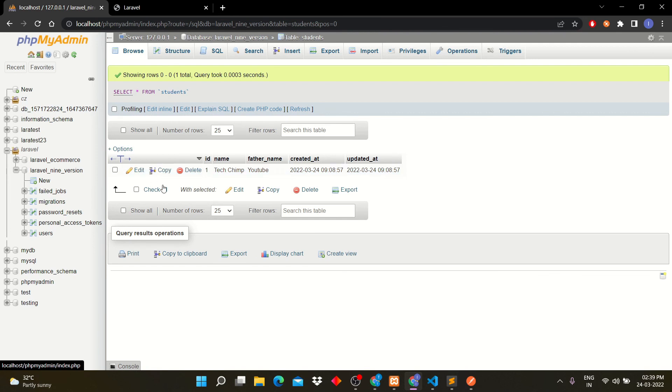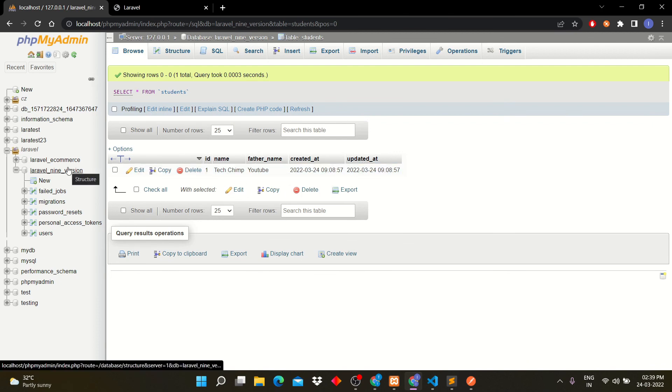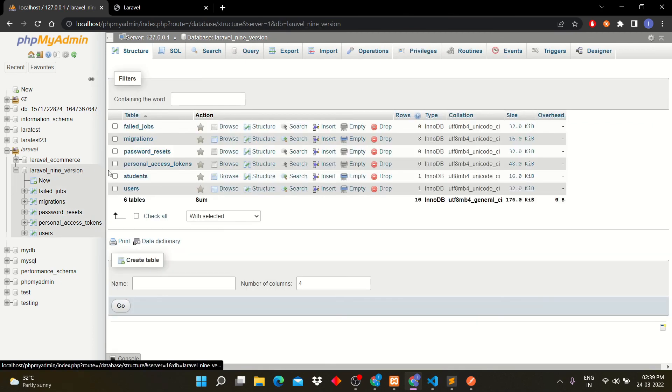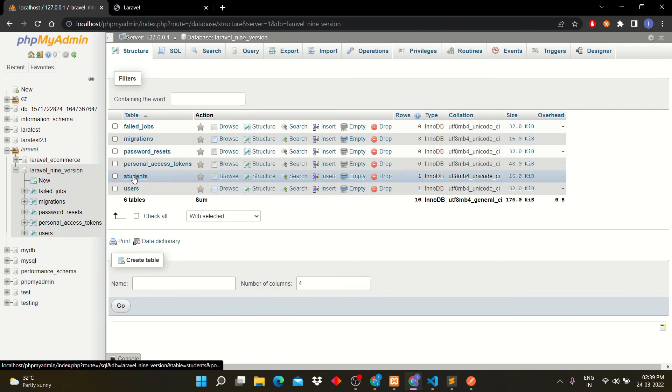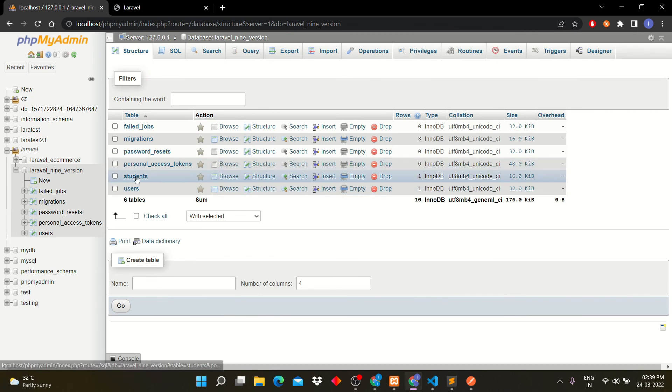You can see our data has been stored into students table. We sent name as TechChimp and father name as YouTube. The timestamps are created by carbon function automatically.